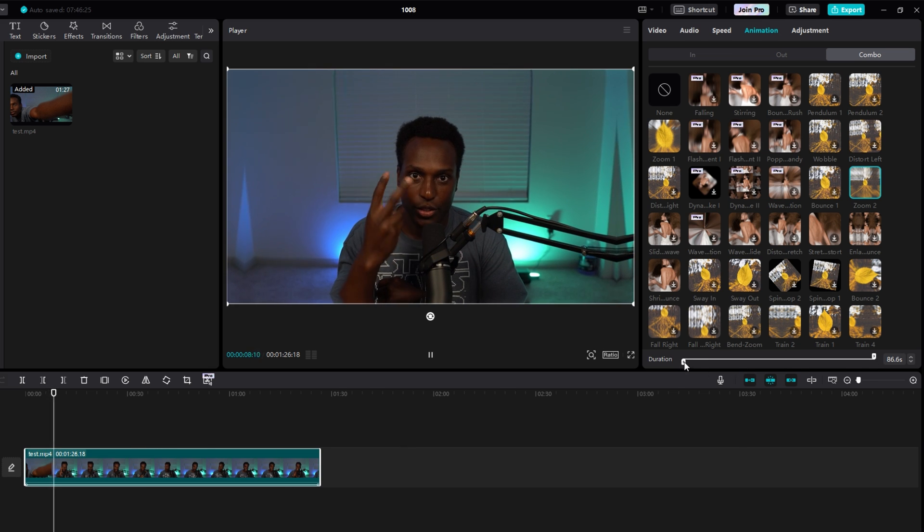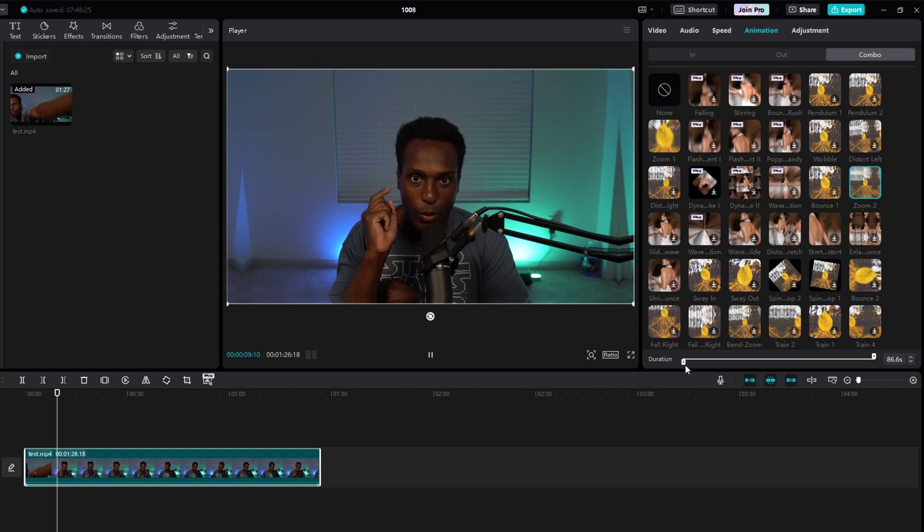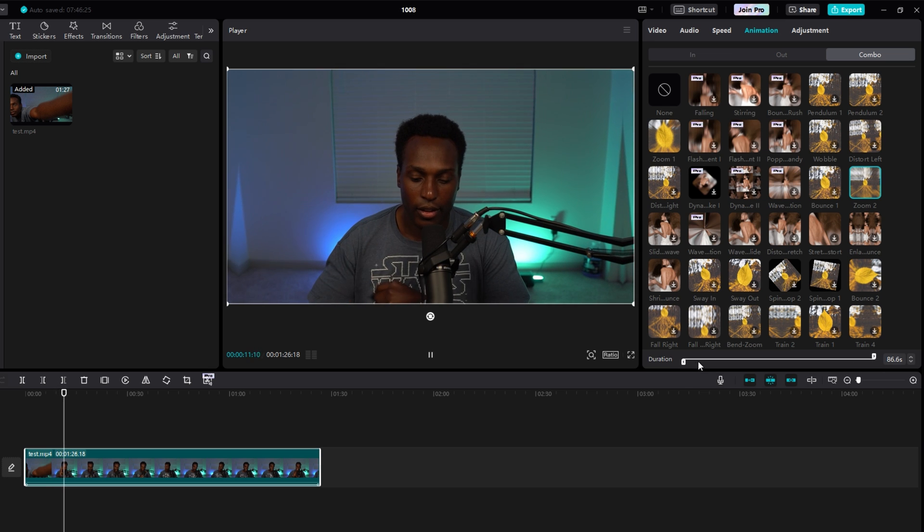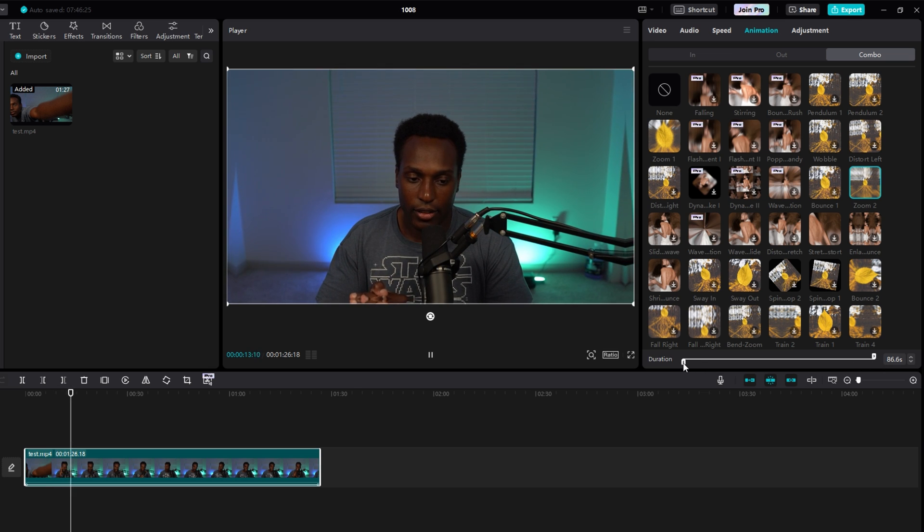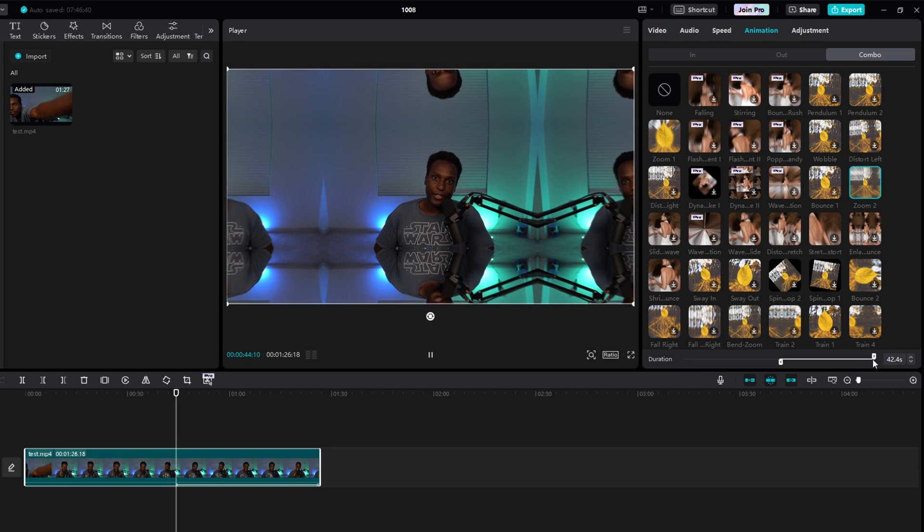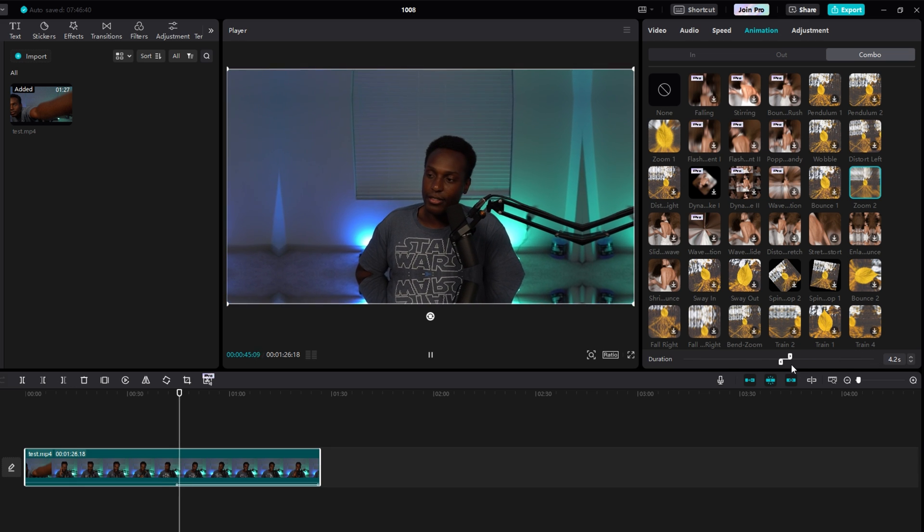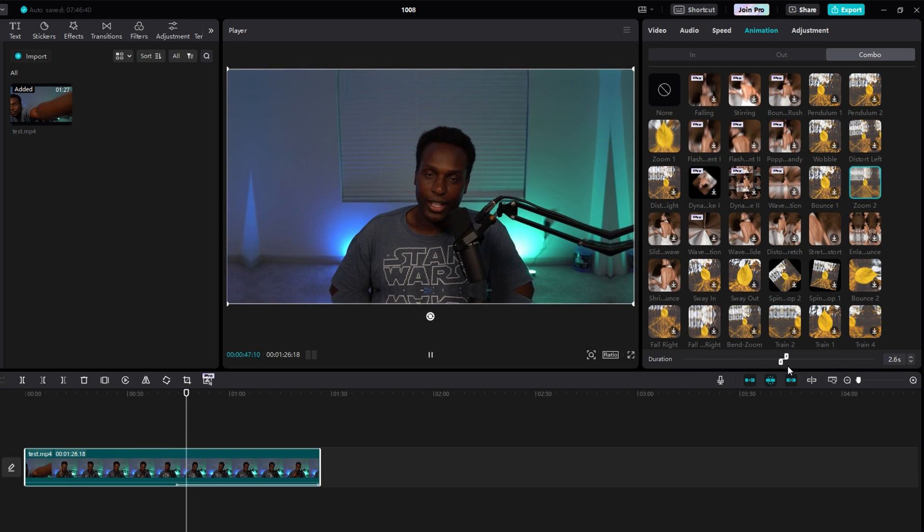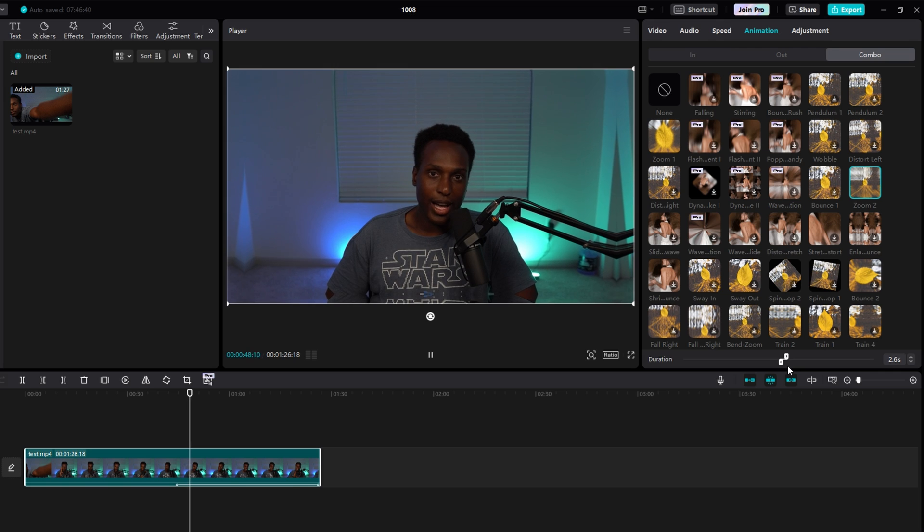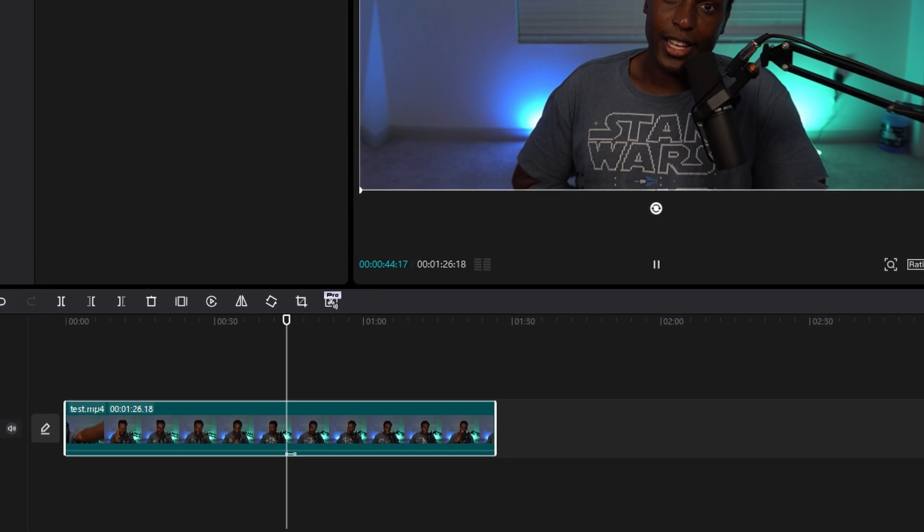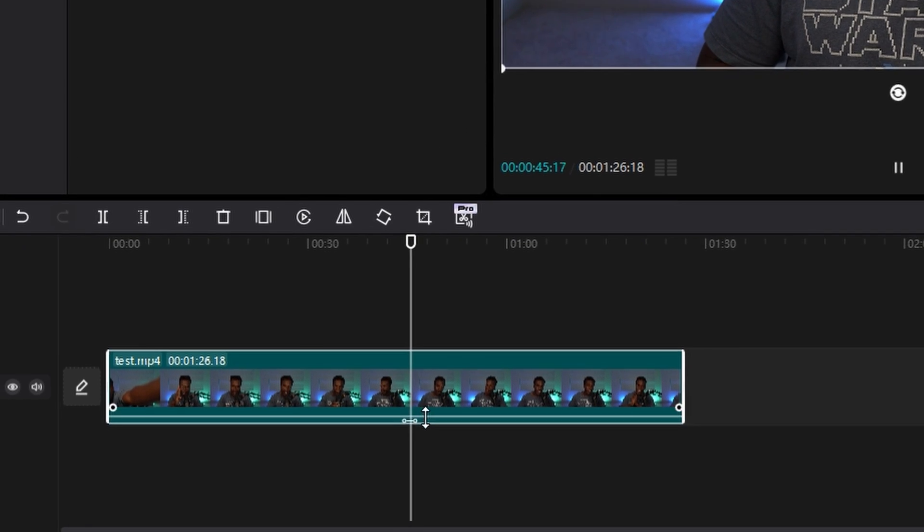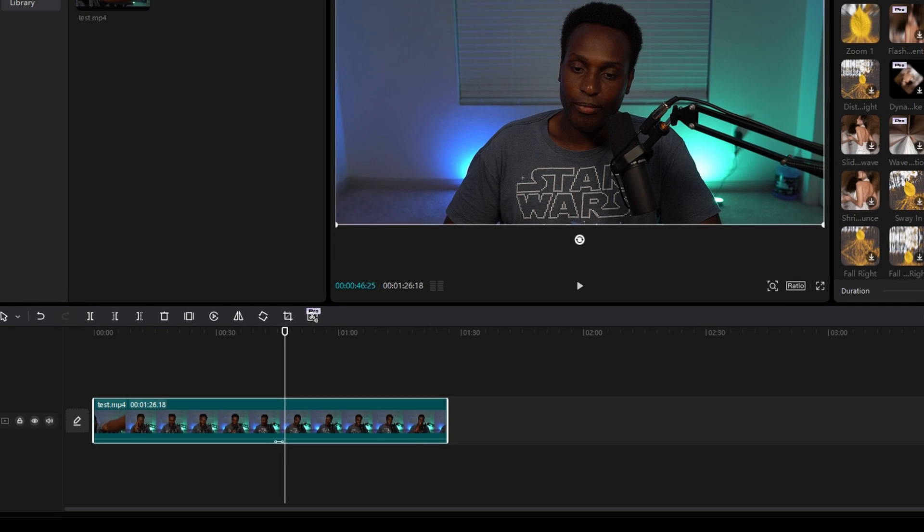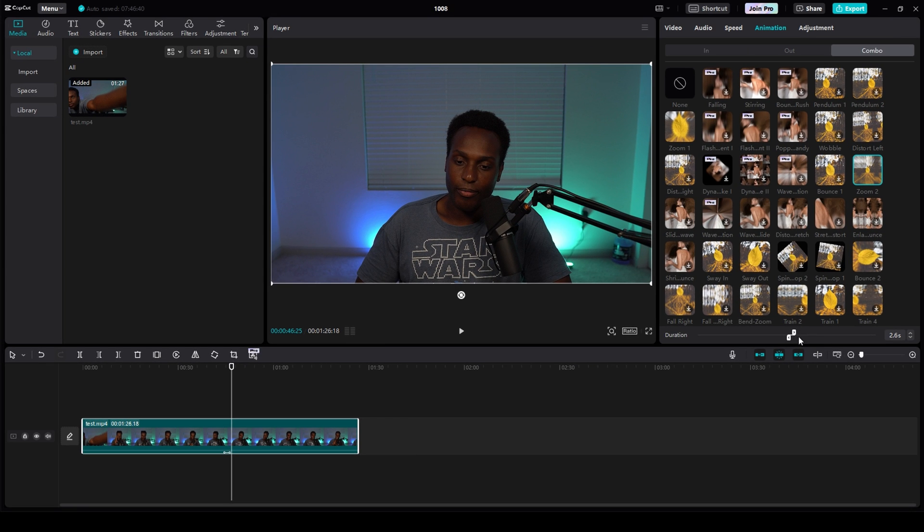I can actually move this to be in the middle of my video, to move that effect to a different spot. And you see right here, it's in the middle, and it lasts for 2.6 seconds. And that's one thing I do like about the Combination tab.